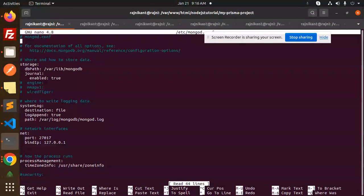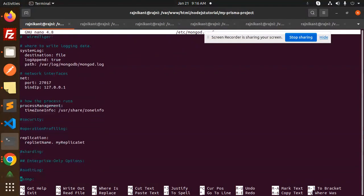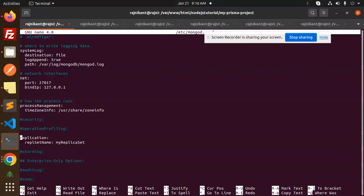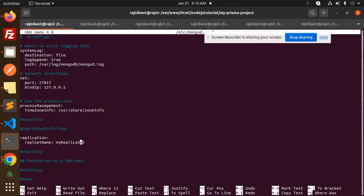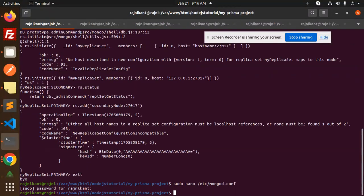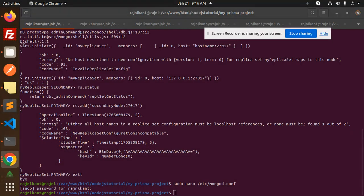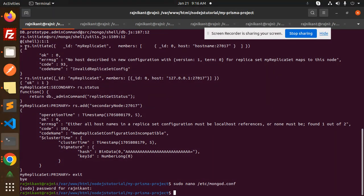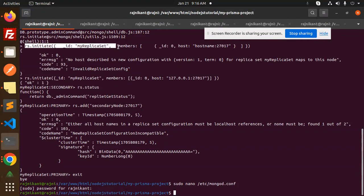There is a replication statement in the file. Here you can see replication section. I have added the replica set name 'myReplicaSet'. You have to add this, then Control+O, then Control+X to save. After doing this, you have to add the RS initiate command.